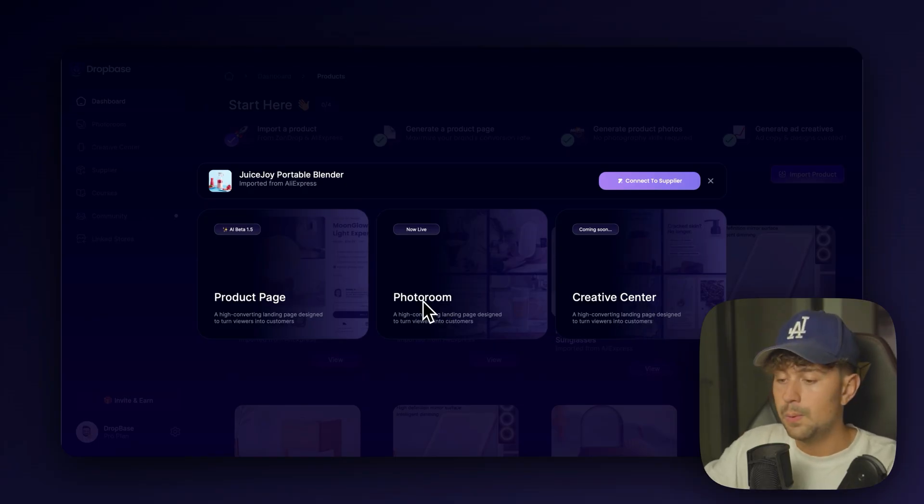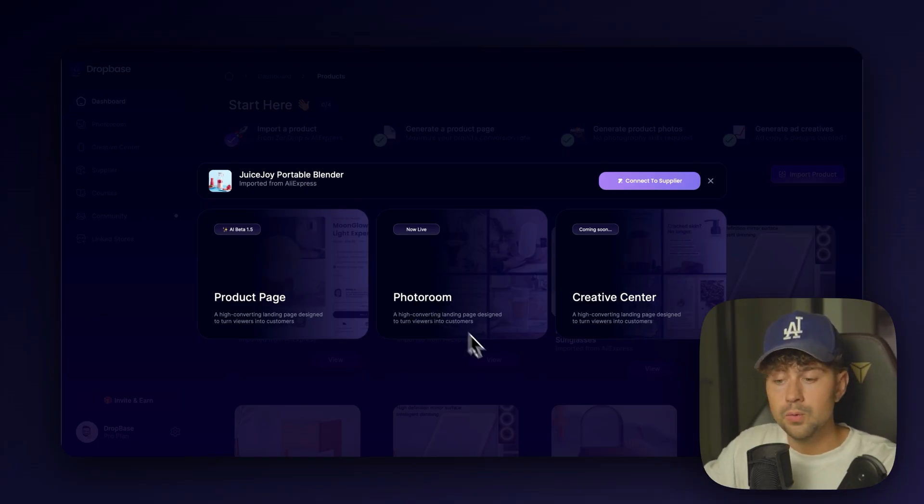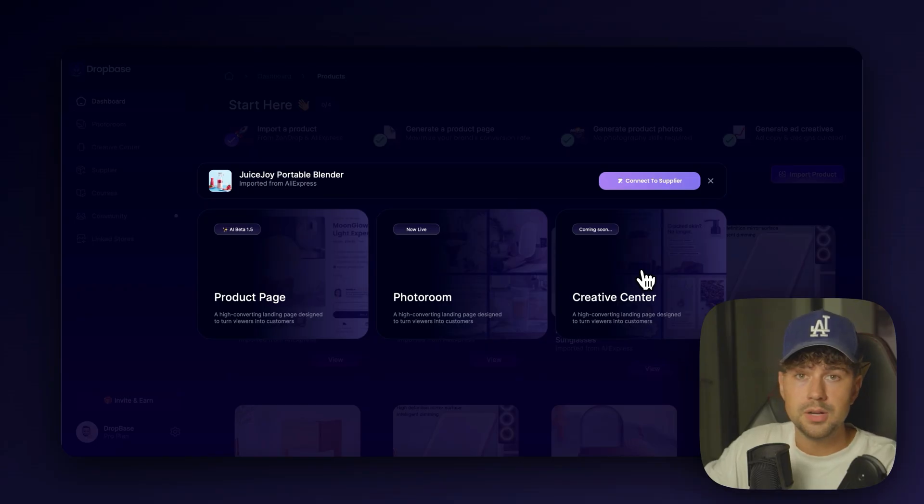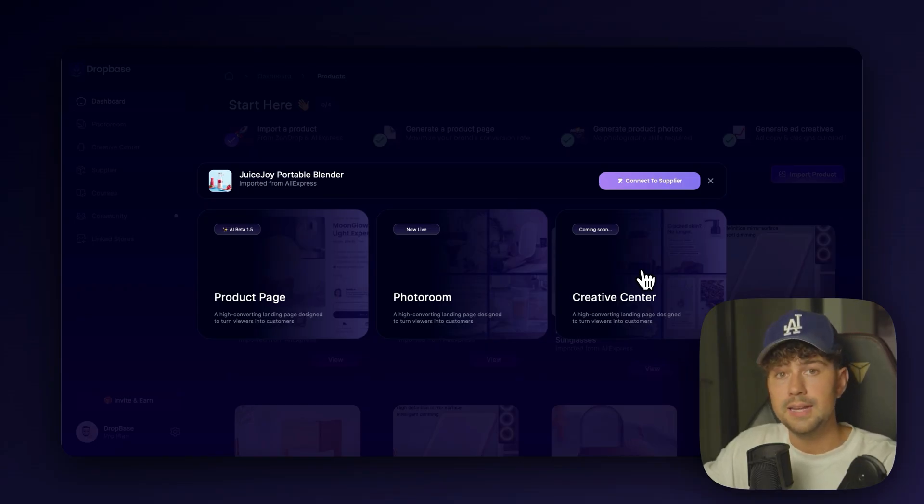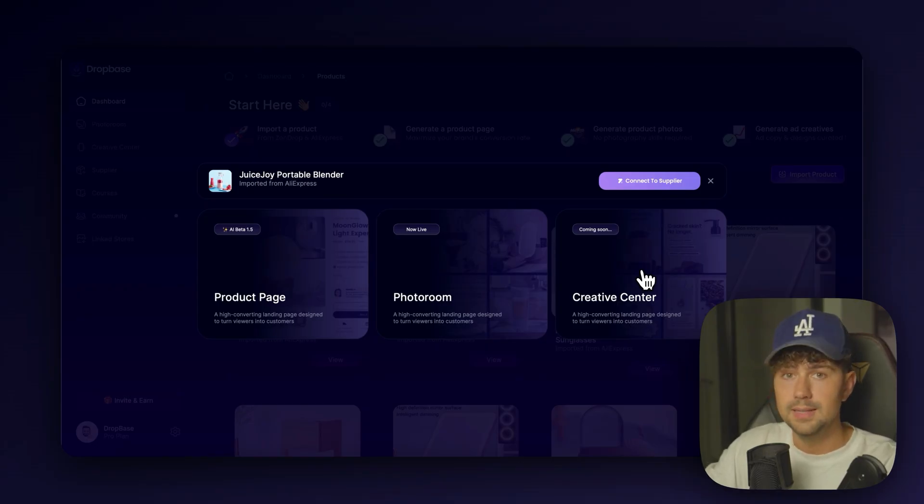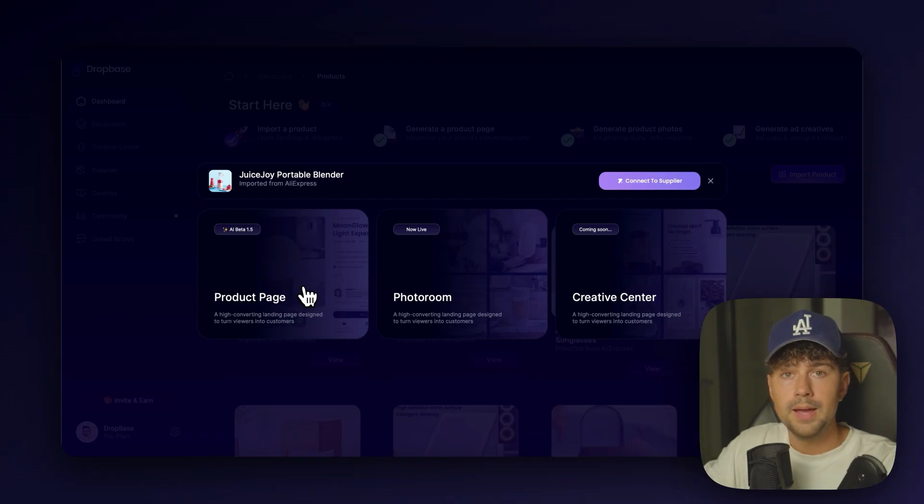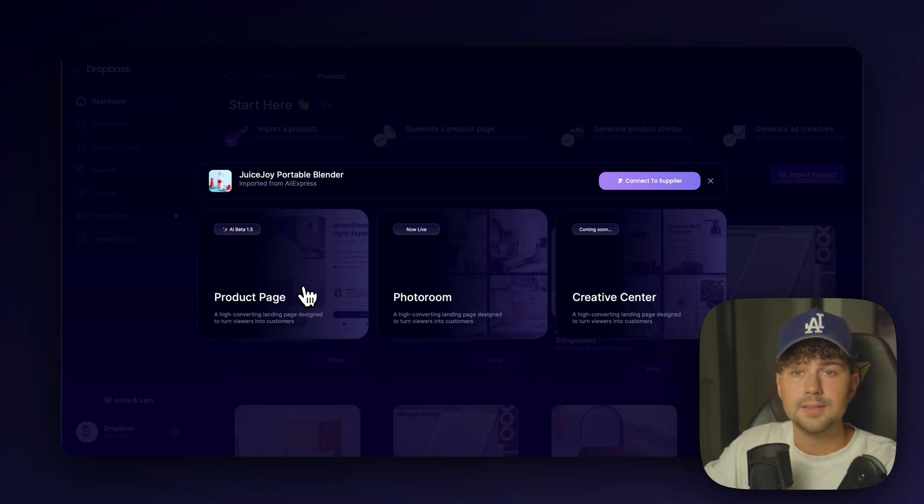This is where you're going to be able to import the photos that we make in photo room. And you're going to be able to generate high quality Facebook and Instagram static ad creatives in seconds. So let's go ahead and generate a product page. This is going to take around 30 seconds.